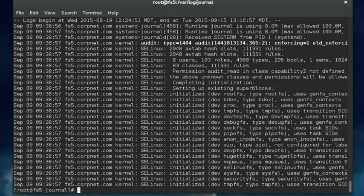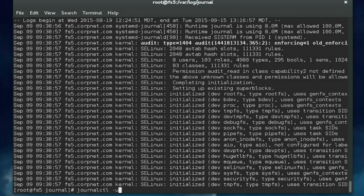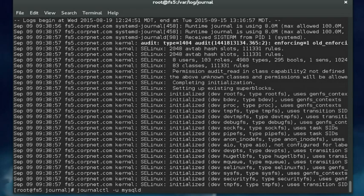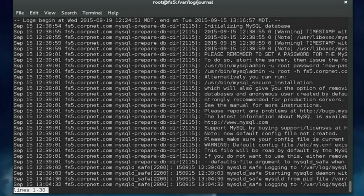Let's get out of here. The journalctl command can also be used to display only the log entries in the journal that are related to a specific service running on the system. The syntax is to enter journalctl -u followed by the name of the service. As we said earlier, this system has the MySQL database service running on it, so we can use journalctl to view just those messages related to the mysqld daemon by entering -u mysqld. Here we see just those entries that are somehow related to just the mysqld database service running on the system.